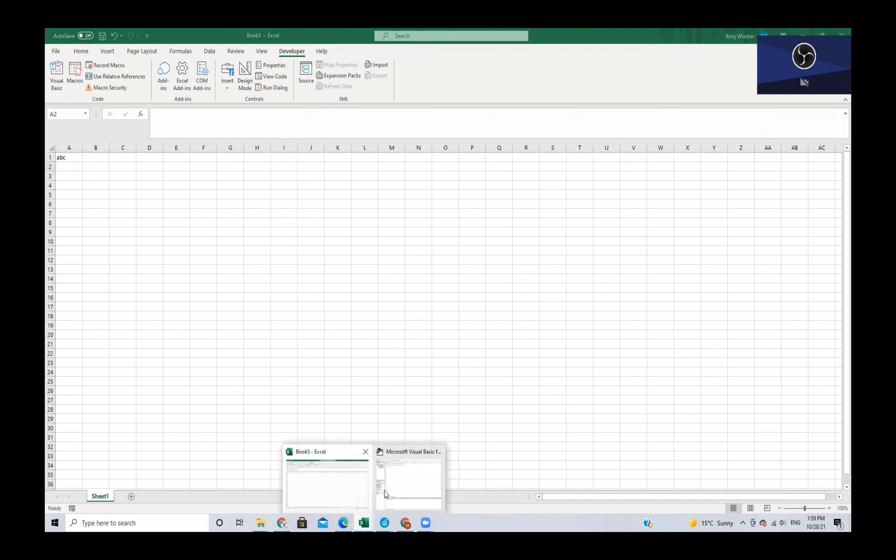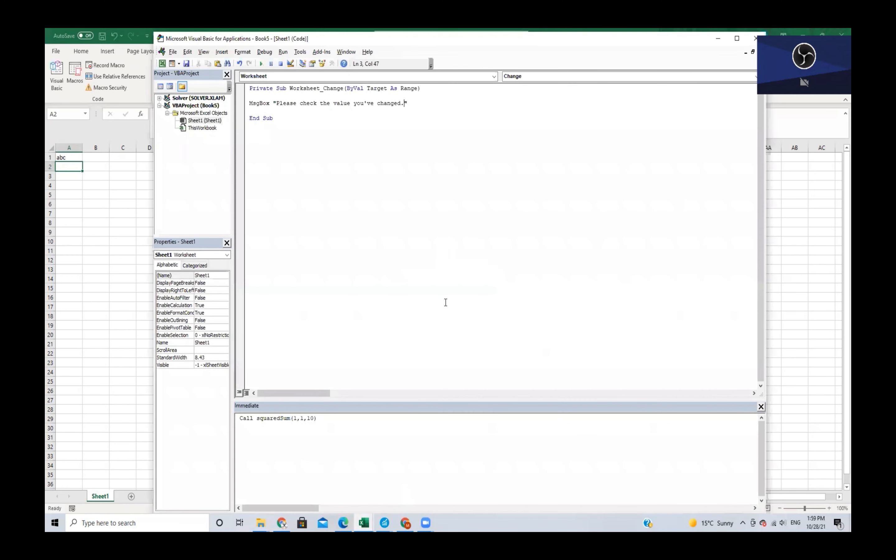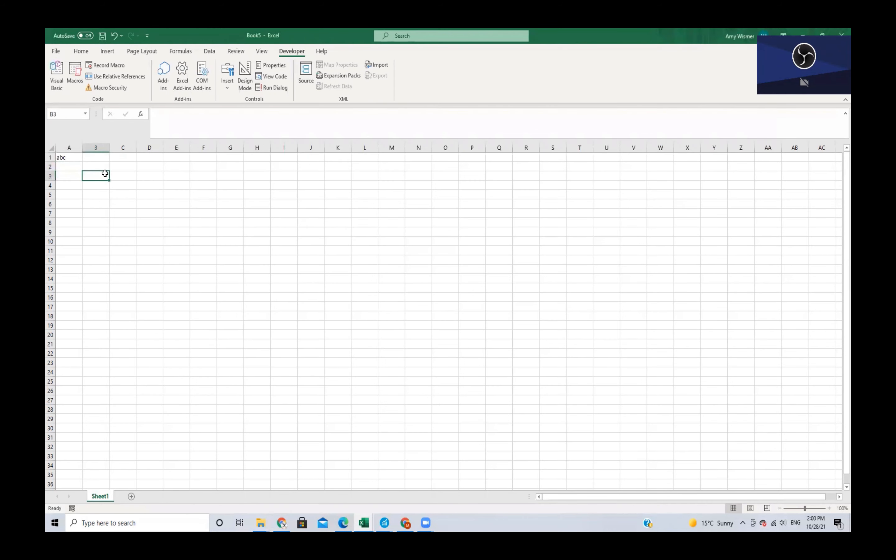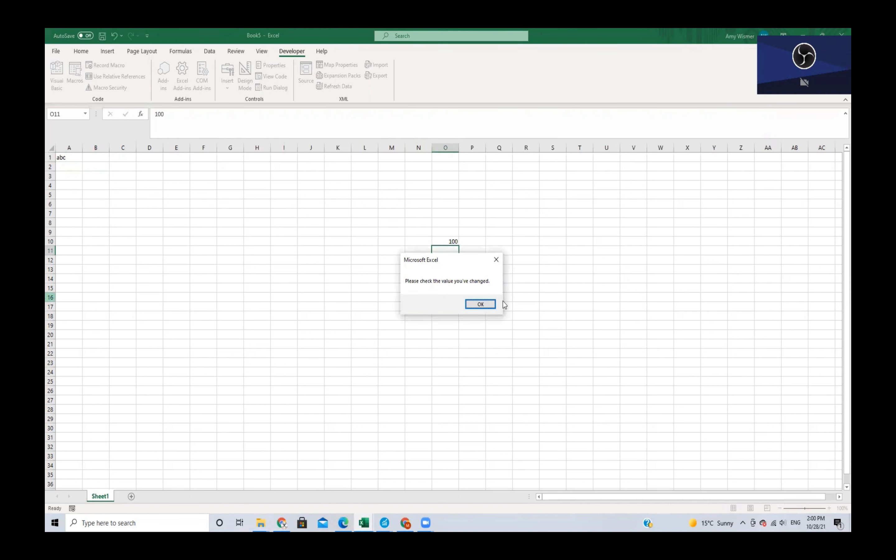That's what we wanted to happen. Let's navigate back and click on a random cell. We'll put in a number - same thing, we get our message box. So whenever we change something on this sheet we should be getting this message box because the event happened.